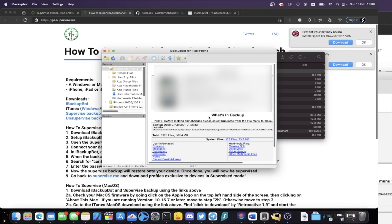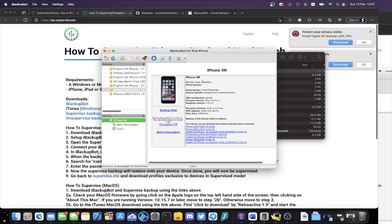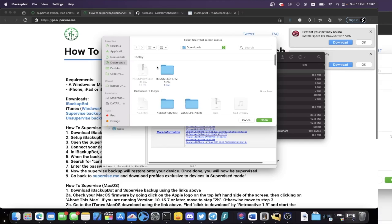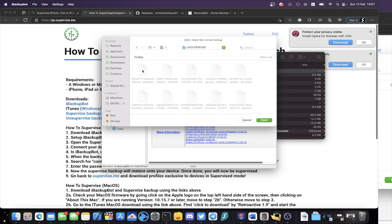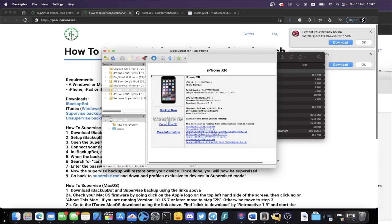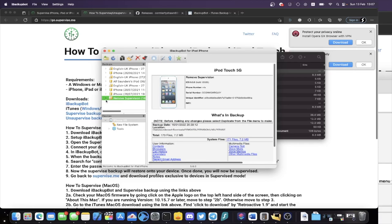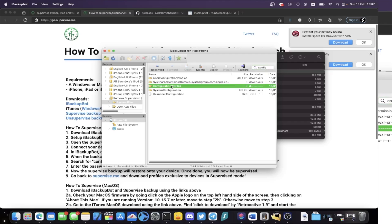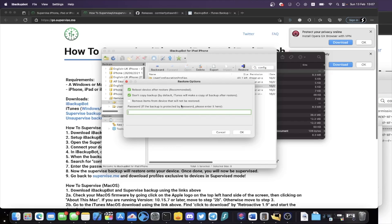Go back into iBackupBot and connect your device to the computer. Your iPhone XR should be recognized. If you don't see it, unlock your iPhone, go to the home screen, and tap the trust message — enter your passcode. You may see an error in iBackupBot; once you tap trust, tap Yes and your iPhone should show up. Click the plus, navigate to Downloads, find the Remove Supervision folder, then Unsupervised. Click Open, and you'll see Remove Supervision. Click the arrow, then System Files, search for "config," and you'll see Configuration Profiles. Right-click and select Restore Selected Items to the Device.